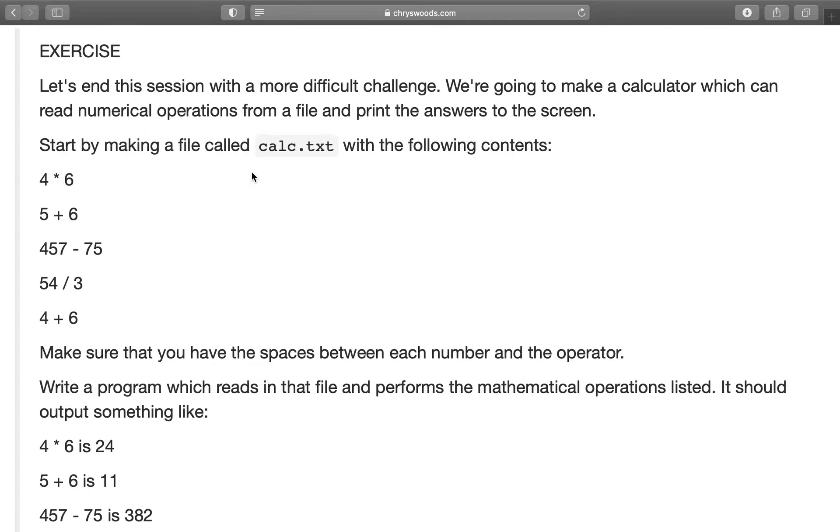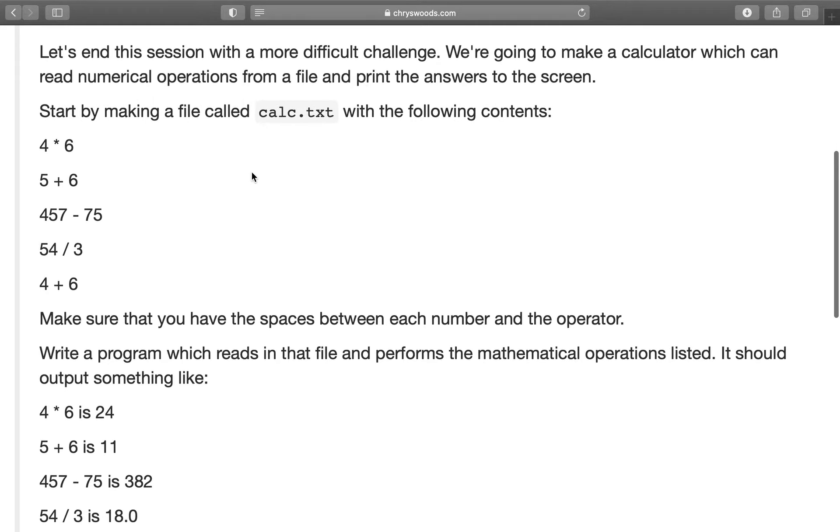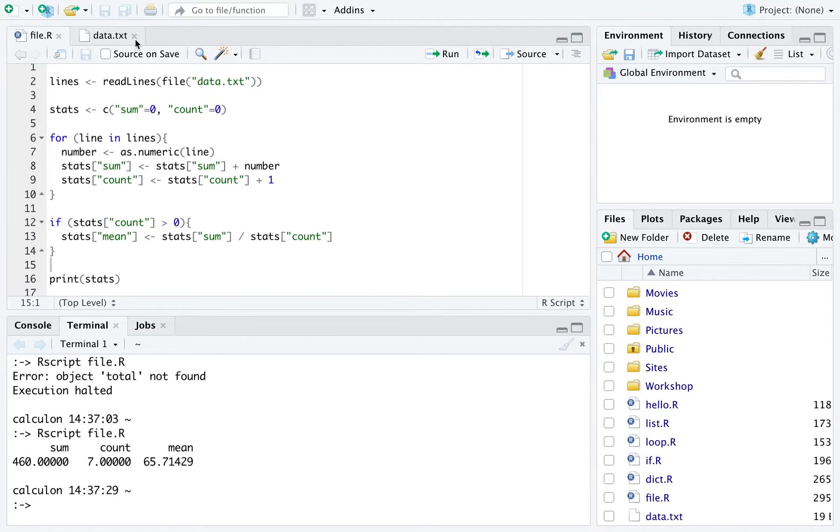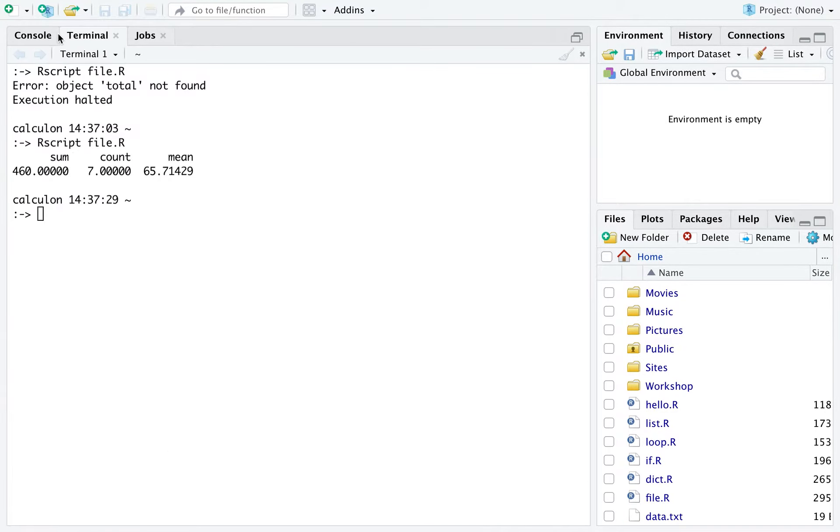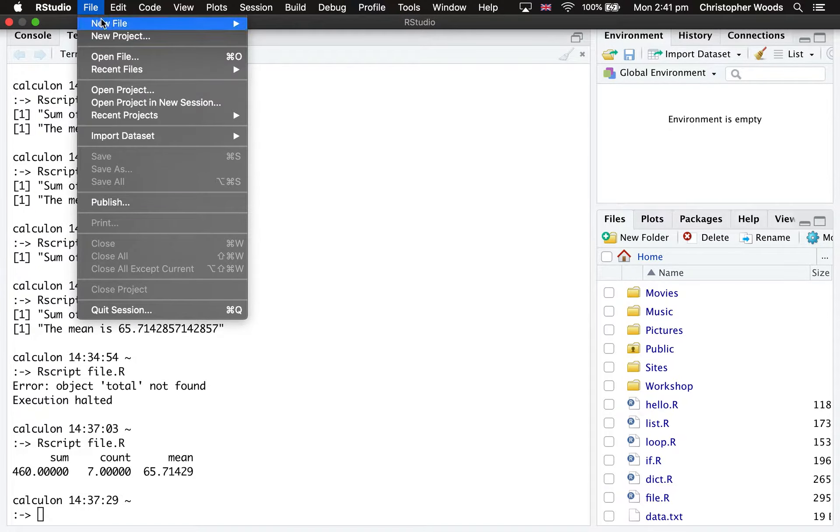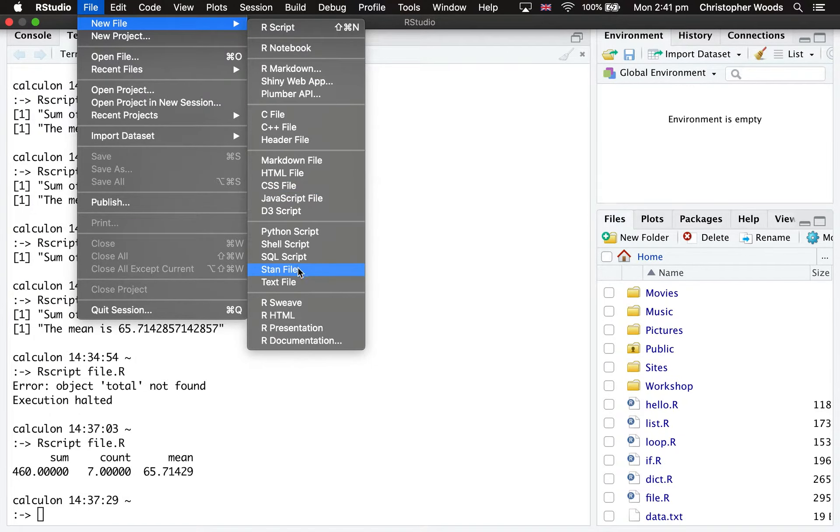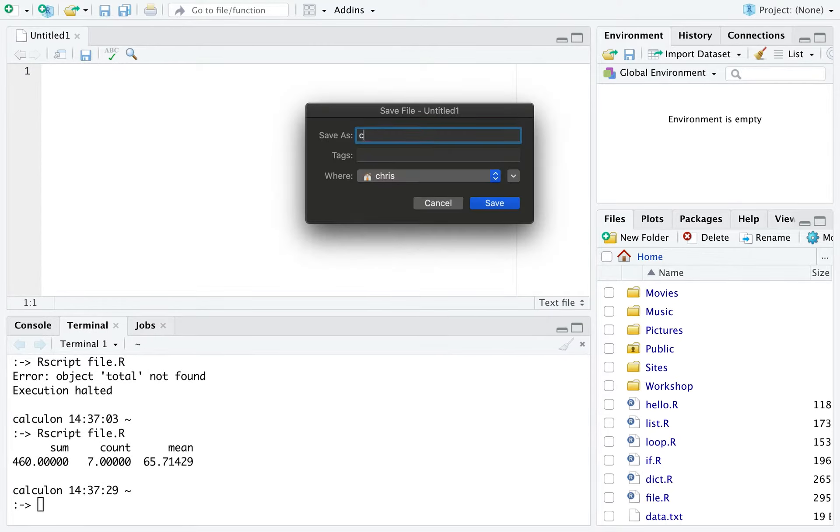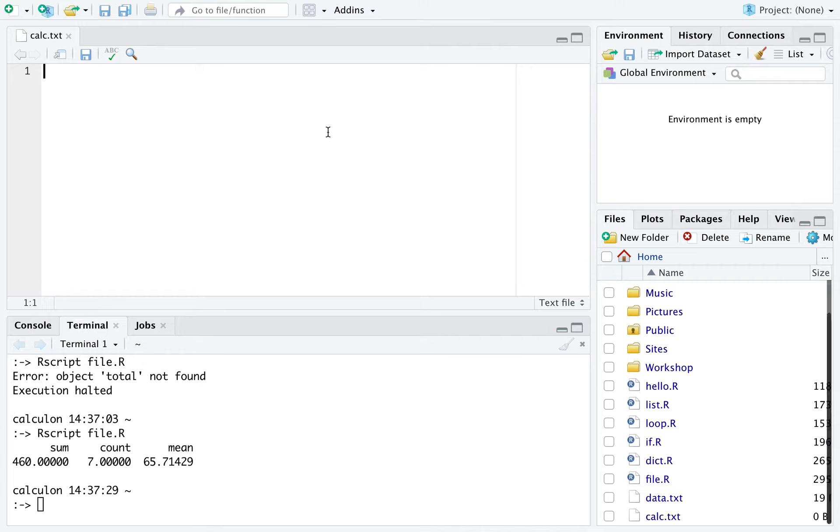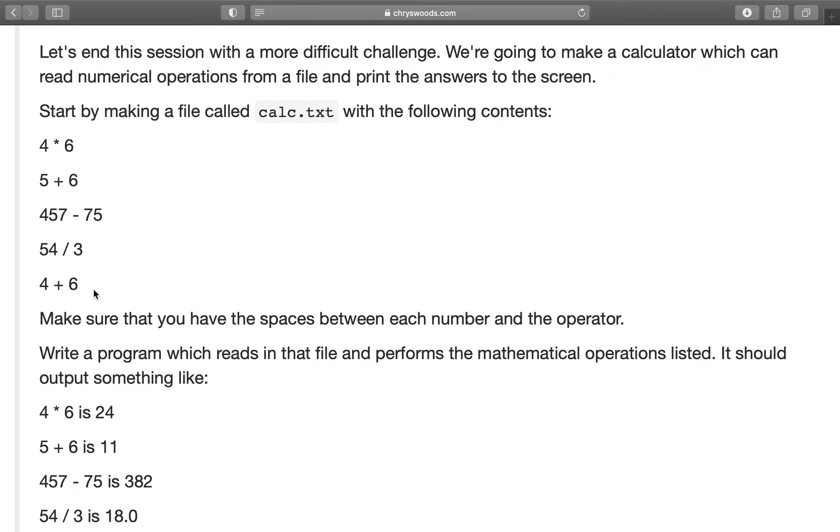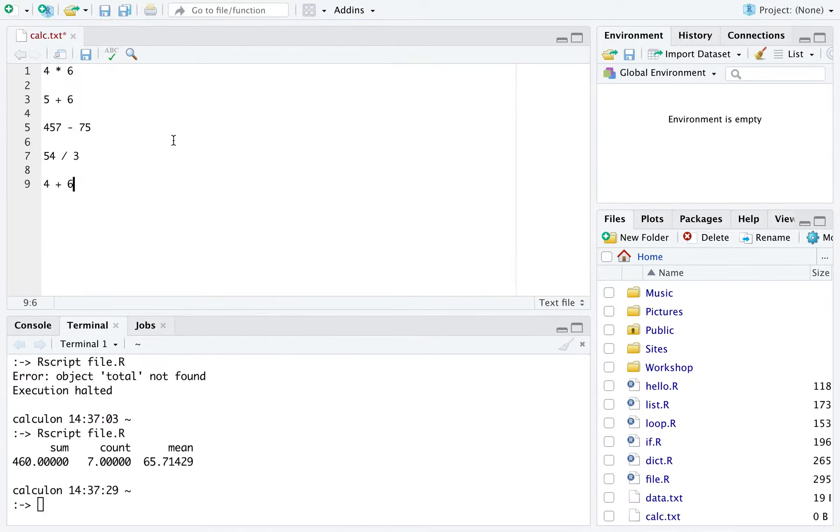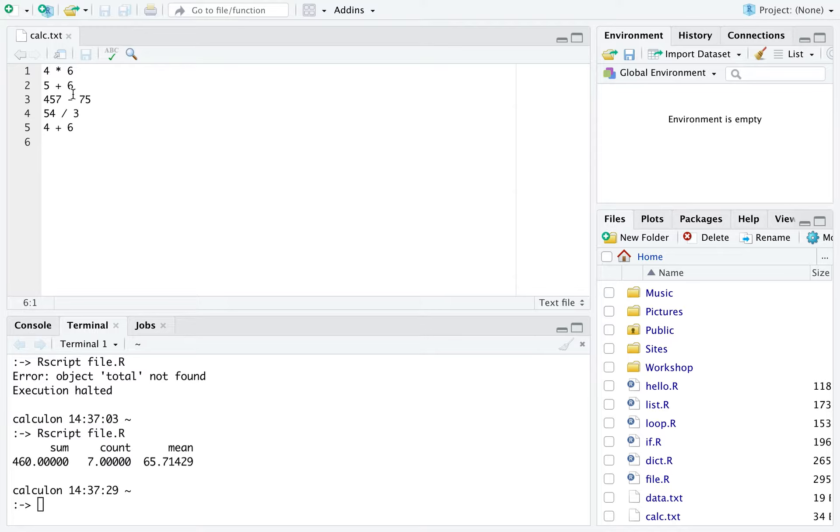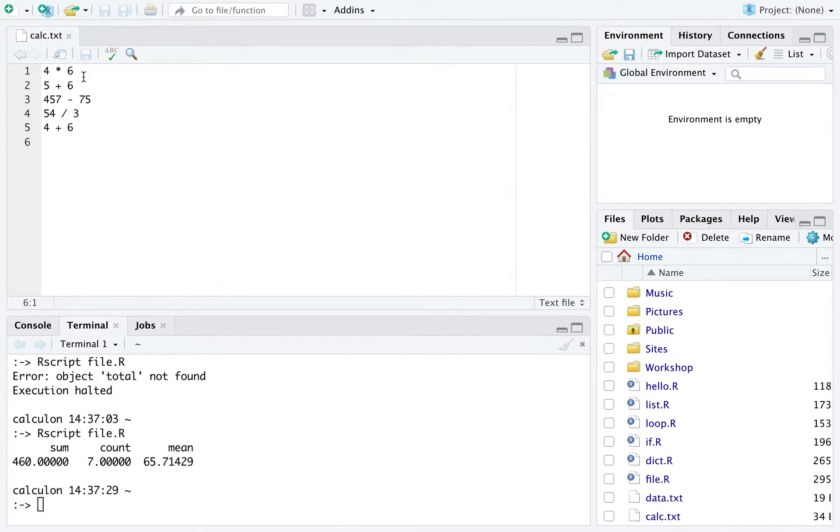Okay, we've run pause now, so this exercise is a much more difficult challenge. The aim is you're going to be writing a calculator which can read numeric operations from a file and then print the answers to the screen. The first thing we need to do is create a file called calc.txt. Let me close data.txt and file.r. I'm first going to create a new text file, and I'm going to call this text file calc.txt. And now into that file I'm going to put these expressions, so these are the things we want the calculator to be able to calculate.